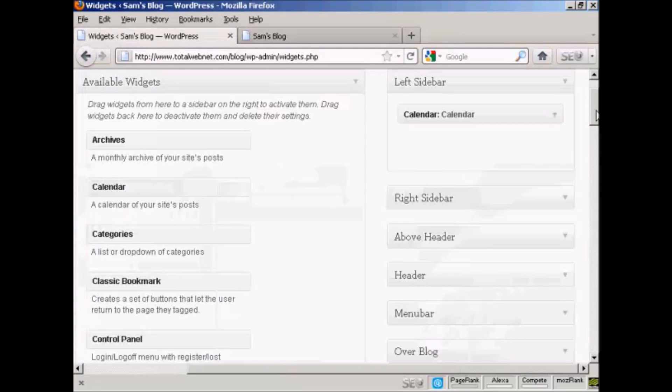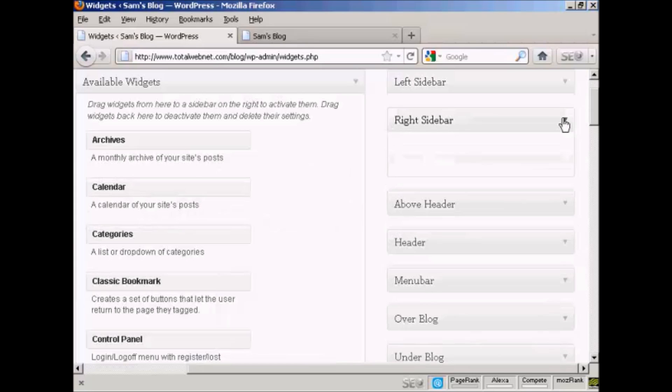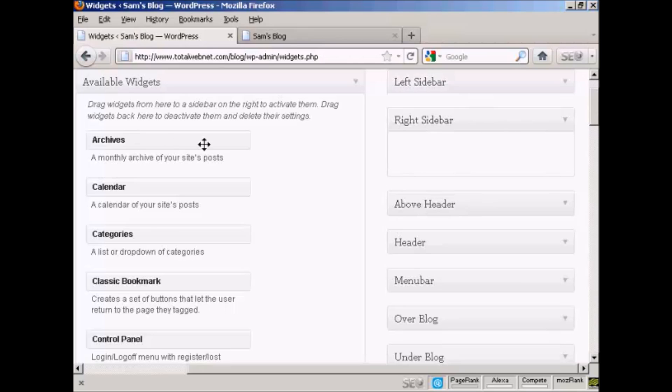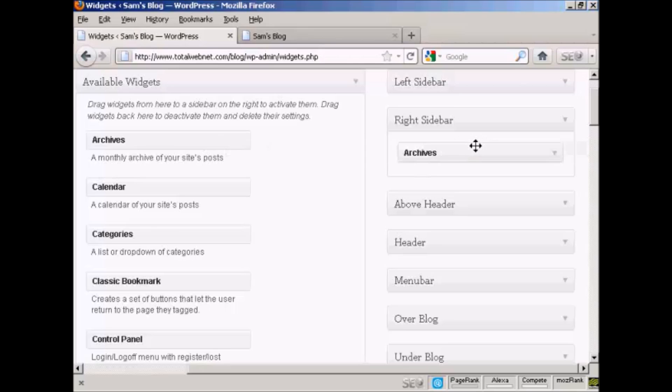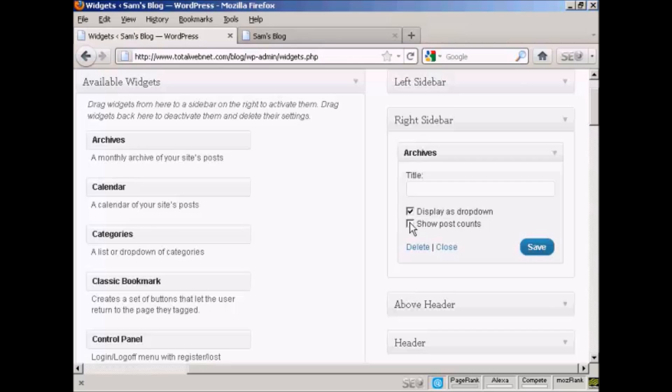And likewise, if you want to add it to another sidebar, let's say I want to put something on the right sidebar. Let's say I want to have archives on the right sidebar. Again, drag it over. And then you've got, you can display, you give several settings here. Display as a drop down. Let's just select that one and then save that.